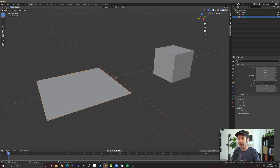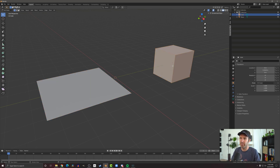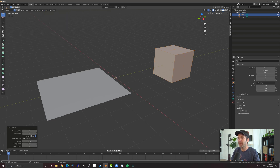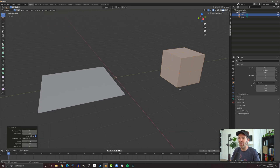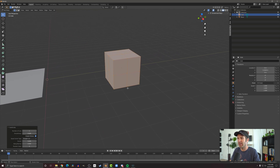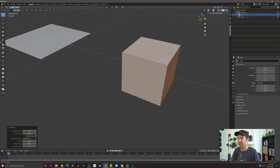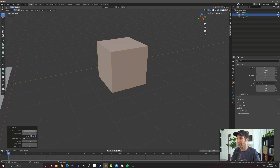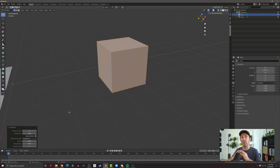Let's go back to object mode, select our cube, and back into edit mode. I'm going to subdivide this one just like I did before, and you can see here now every face is subdivided. I can scrub up the number of cuts and get more and more geometry in my cube, which is going to allow us to get more creative with this primitive shape and turn it into something a little bit more interesting.